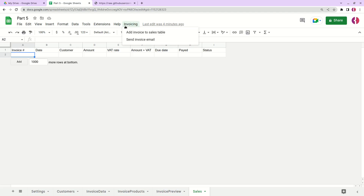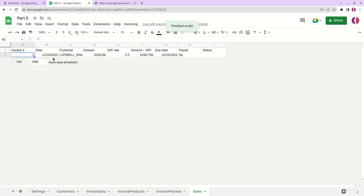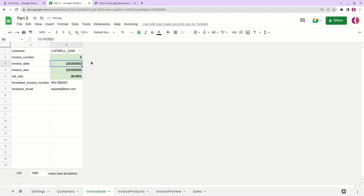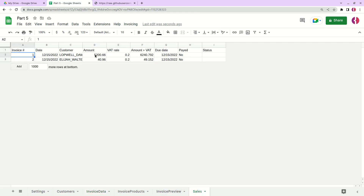Now we can close that tab. We see a new menu item called 'Invoicing'. If we click it, we have two new functions: 'Add invoice to sales table' and 'Send invoice email'. For now we'll use 'Add invoice to sales table' — let's click it. We can see it adds the invoice data details to the table. Let's change the invoice number to two, change the customer, and add the invoice again.